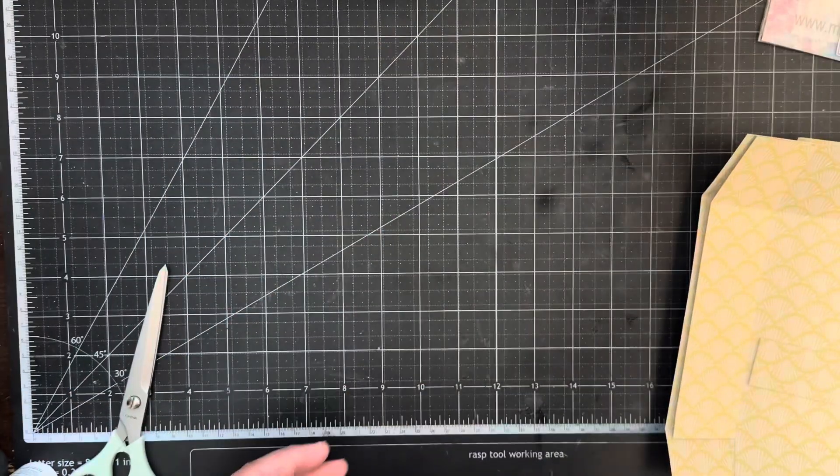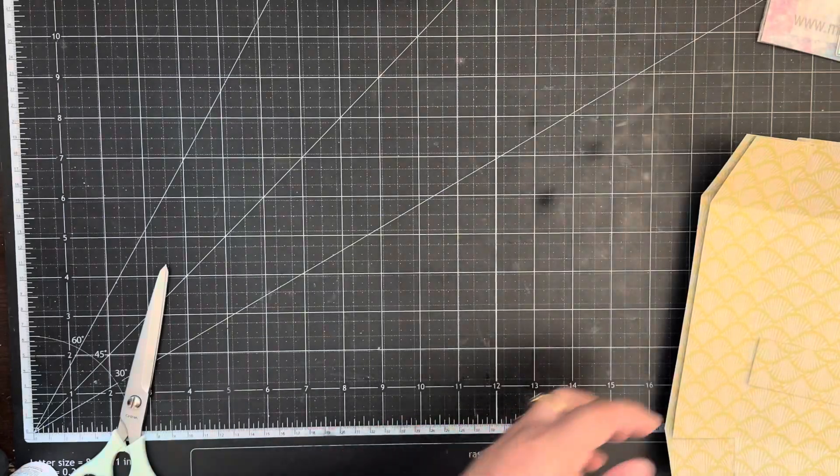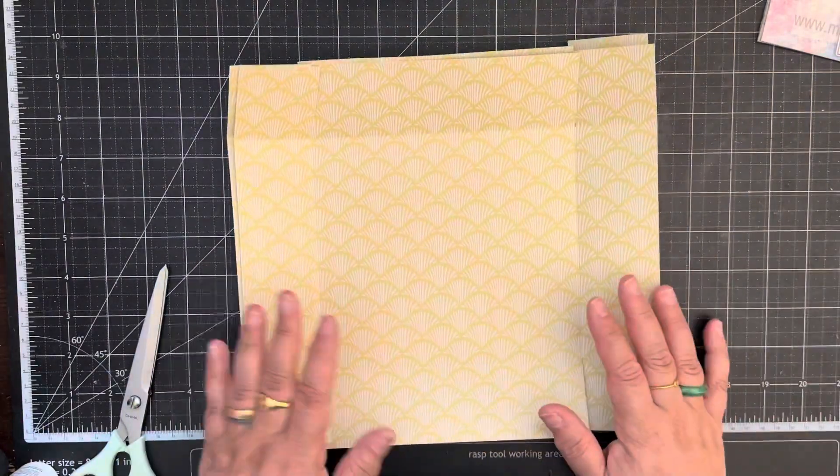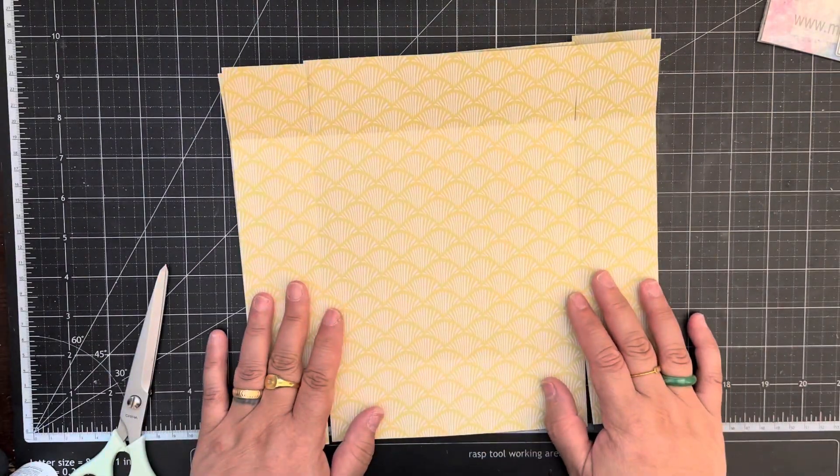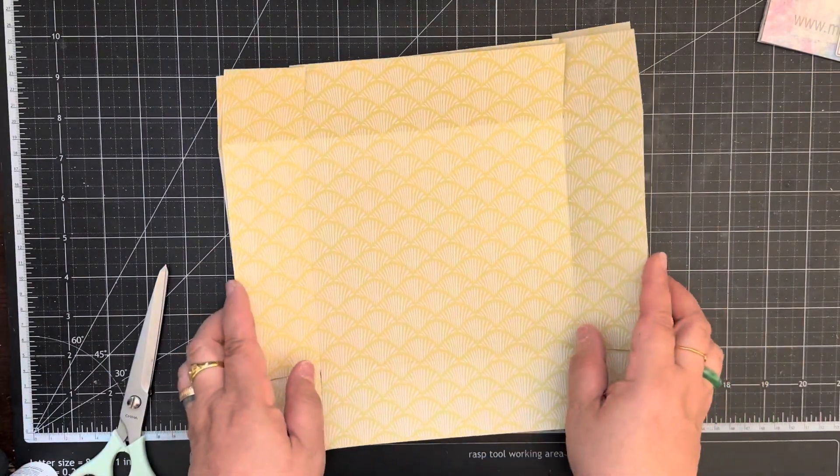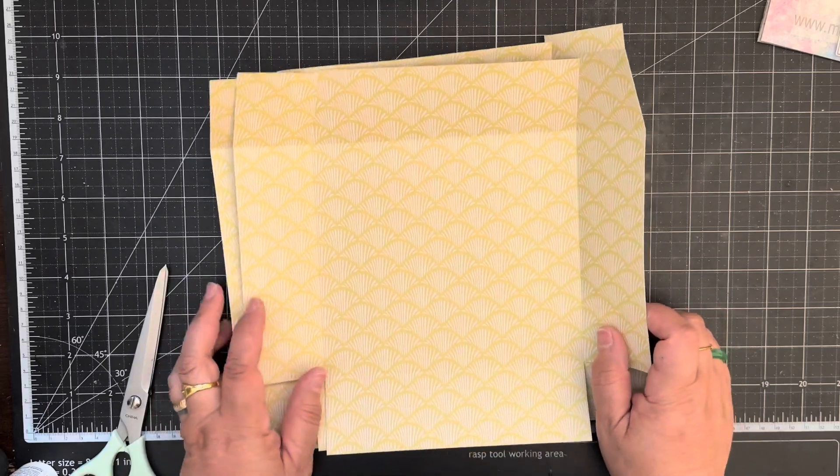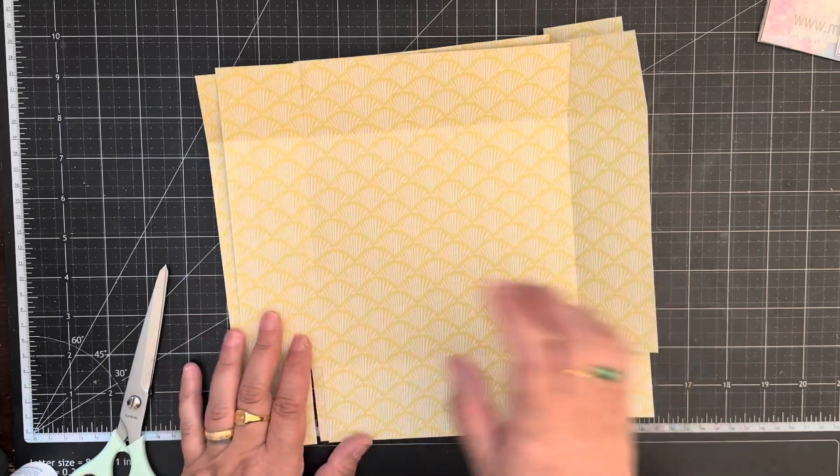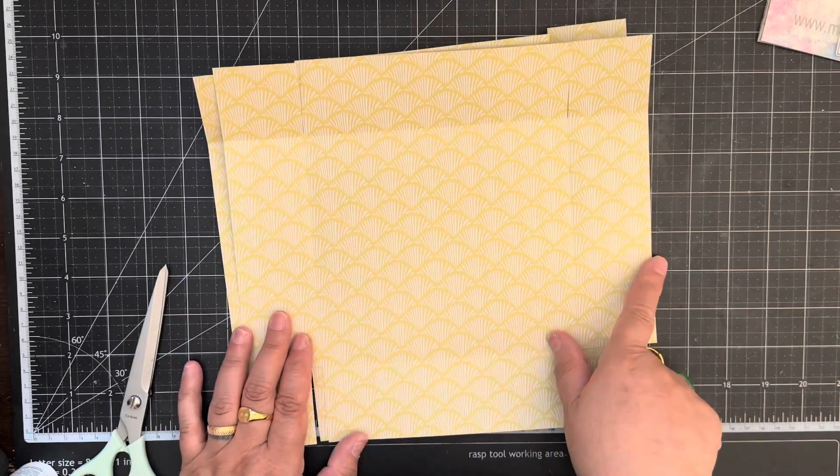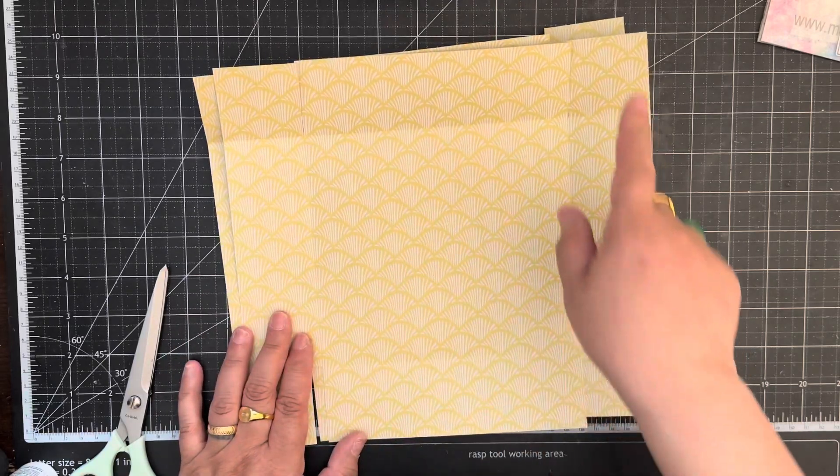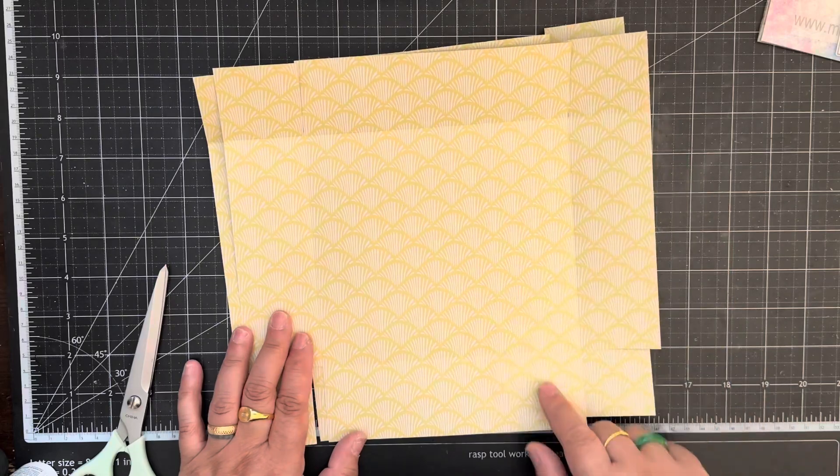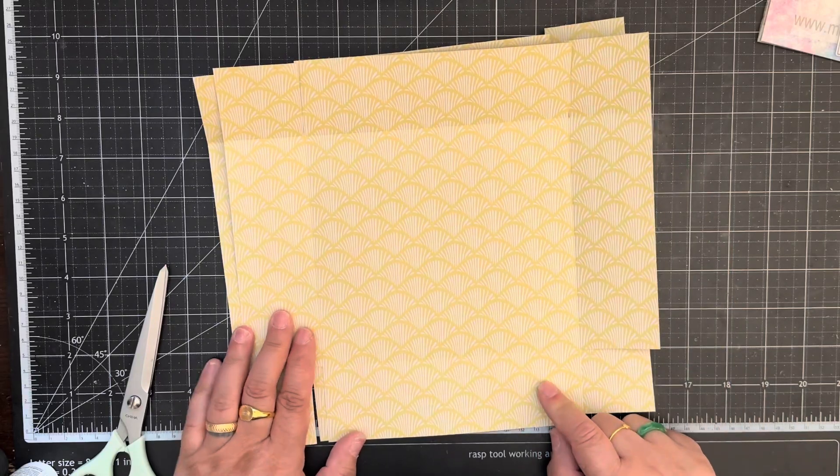All right, let me show you how quick it is to make this. You're gonna need two design papers. Both pieces are gonna be ten and three-quarter inches wide by ten inches in height.